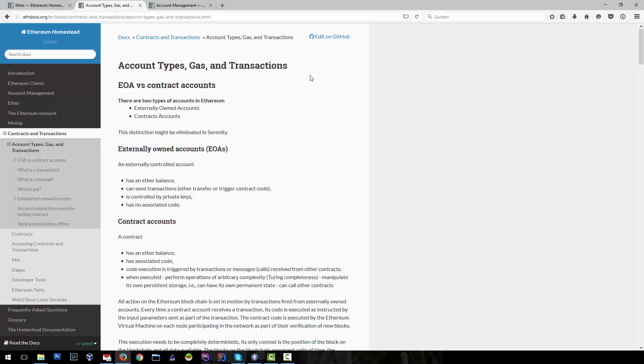Contract accounts, or simply contracts, do have an Ether balance. They have associated code with them. The code execution is triggered by transactions or messages. When the code is executed, it performs operations of arbitrary complexity on the blockchain.